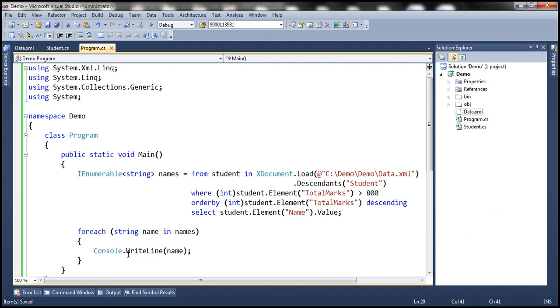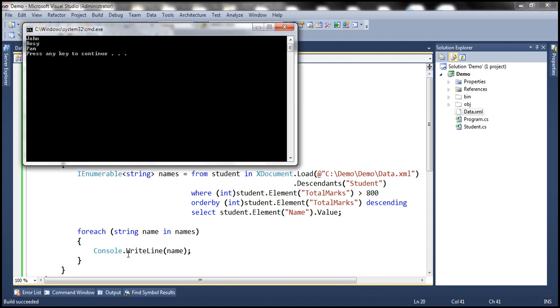Let's run this. Notice that we get the three students who have total marks greater than 800, and their names are in descending order of total marks.